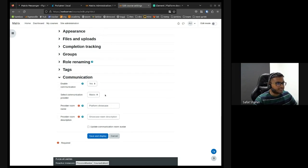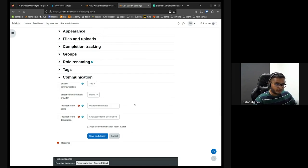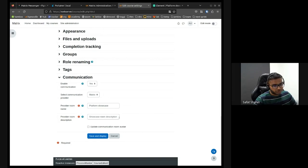At the moment, we just have matrix. You just select the name of the room, communication room, and the name of the description.